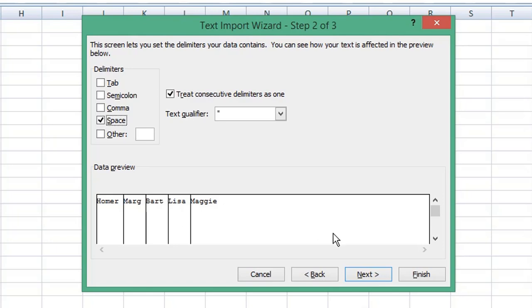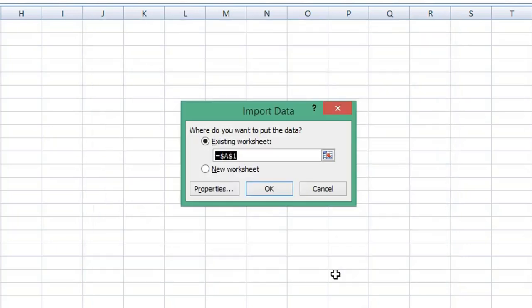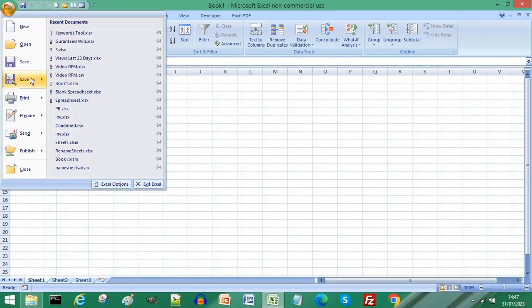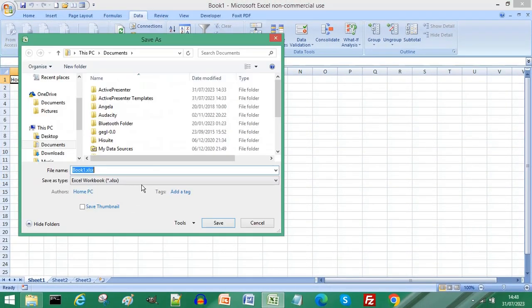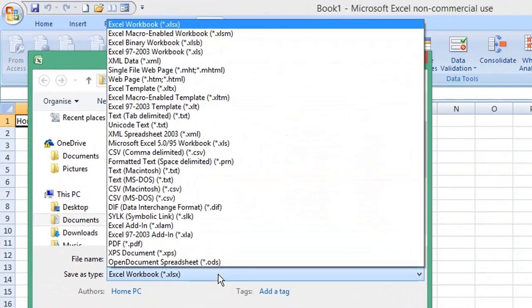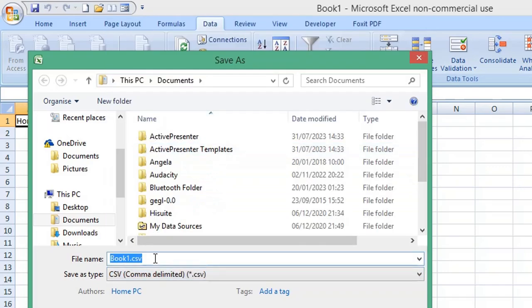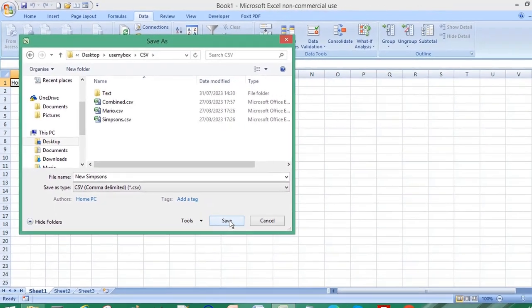Click Finish, choose the first cell for your imported data, and click OK. Choose File, Save As. From the Save As Type dropdown list, choose CSV extension. Give your file a name and click Save.